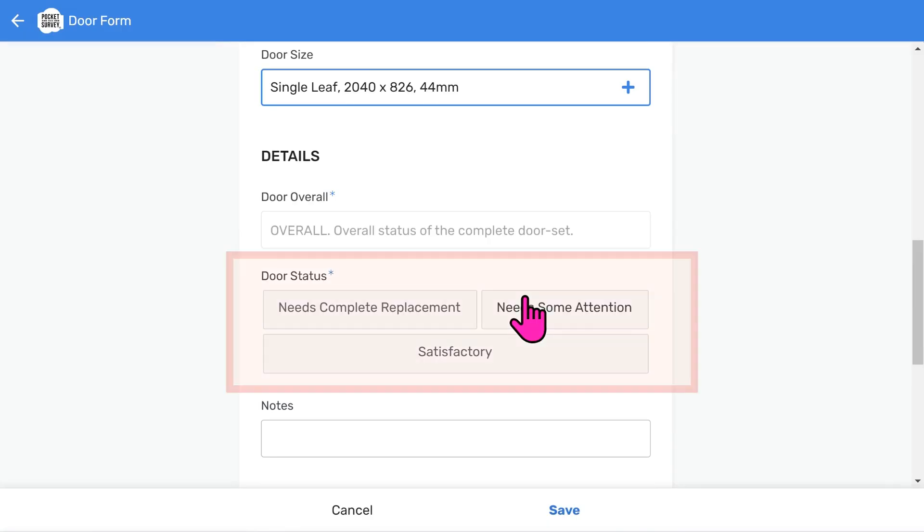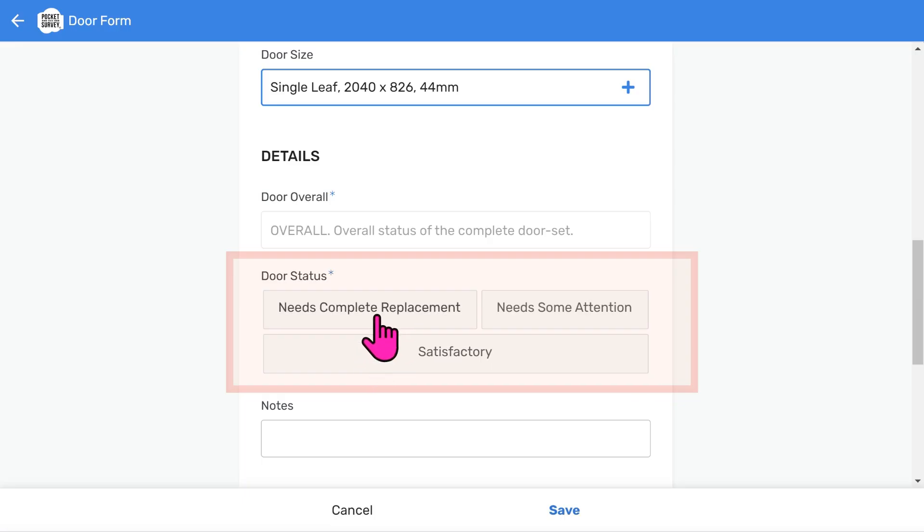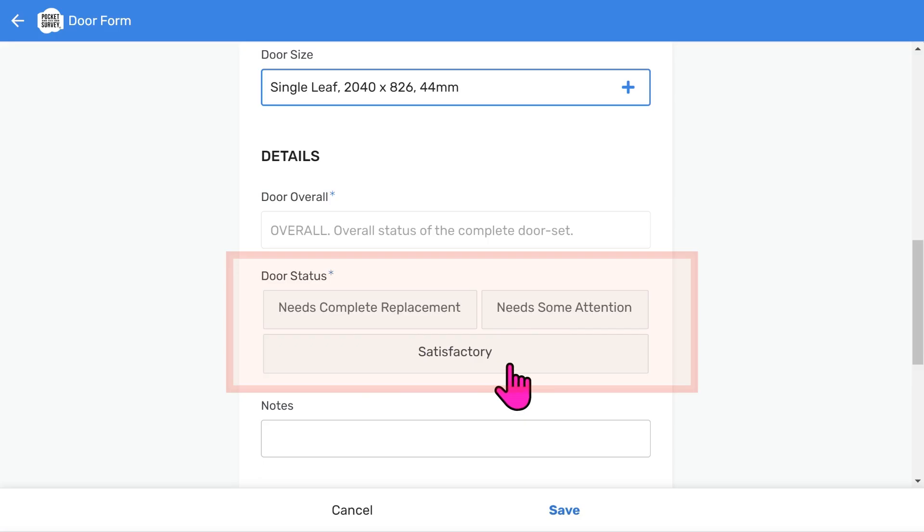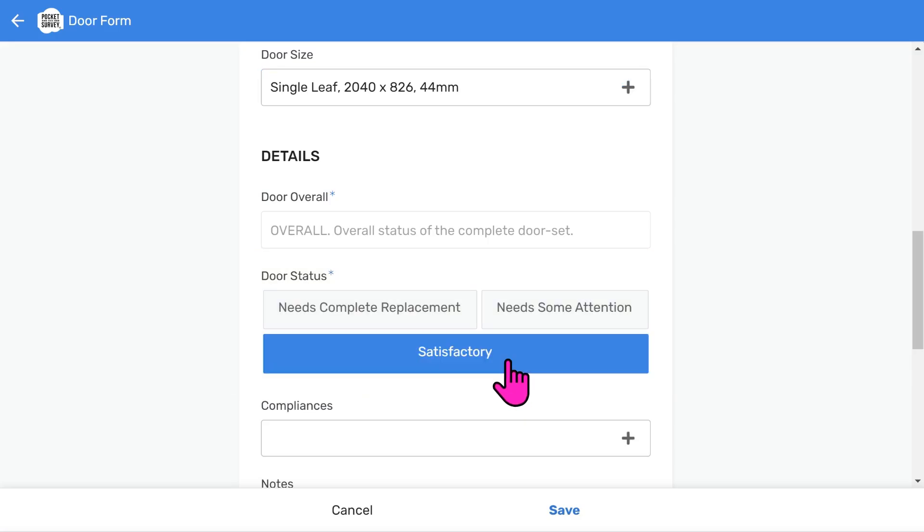Then, we get to the actual door condition. We've implemented a method of inspecting a door that makes it really quick. You'll have three choices to indicate the condition of a door: Complete replacement, needs some attention, and satisfactory. Let's do a satisfactory door first.